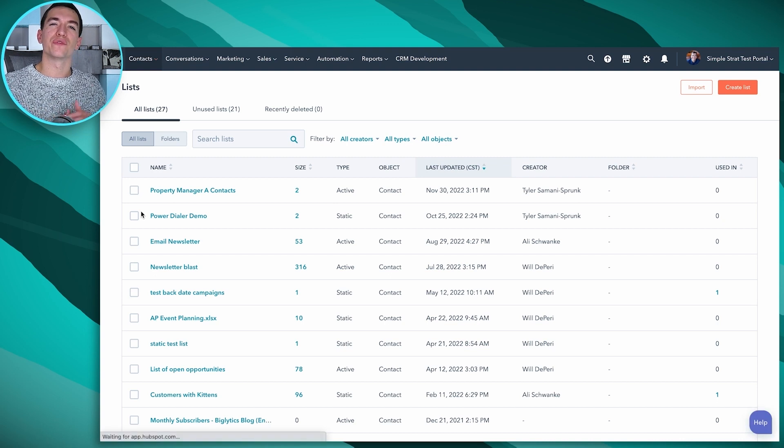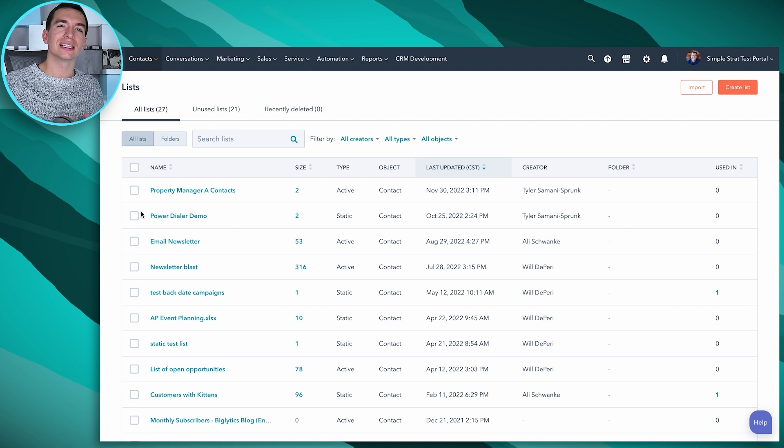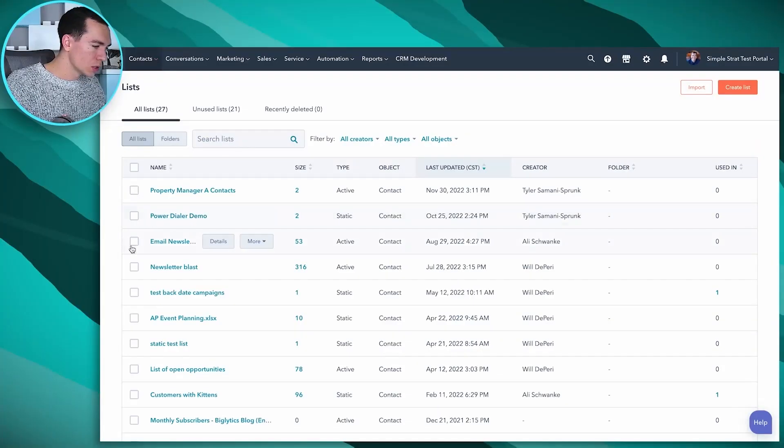Lists is very similar to a filtered view of contacts, but the key difference is that lists are what you'll use later for other things — most obviously, when you send a mass email from HubSpot, it'll ask what list you want to send it to. On the free version you have five active lists and up to 1,000 static lists. Active lists dynamically add or remove contacts as they meet or stop meeting your filters. Static lists capture everyone meeting your filters at the moment you create the list — like a snapshot — and never change.